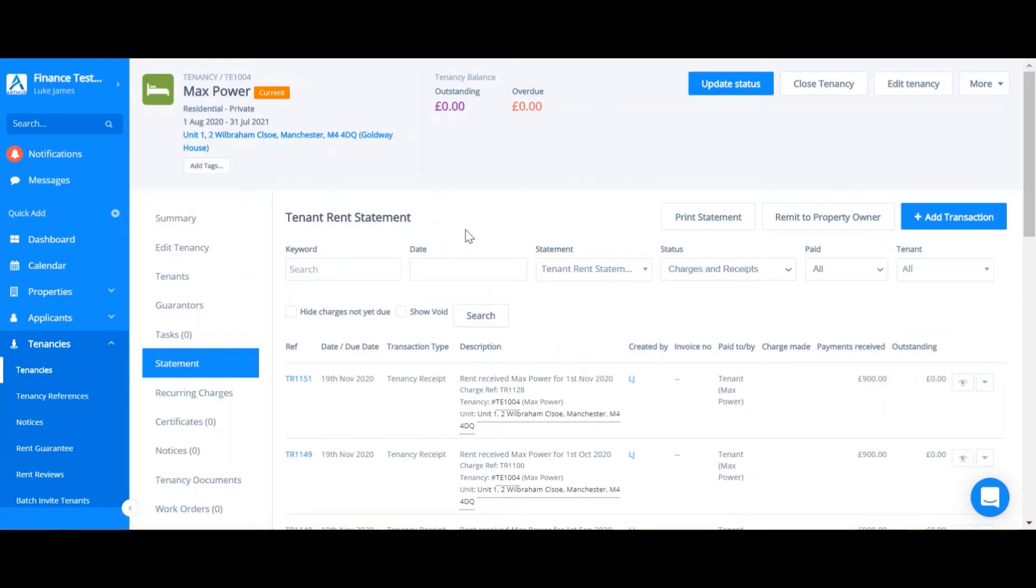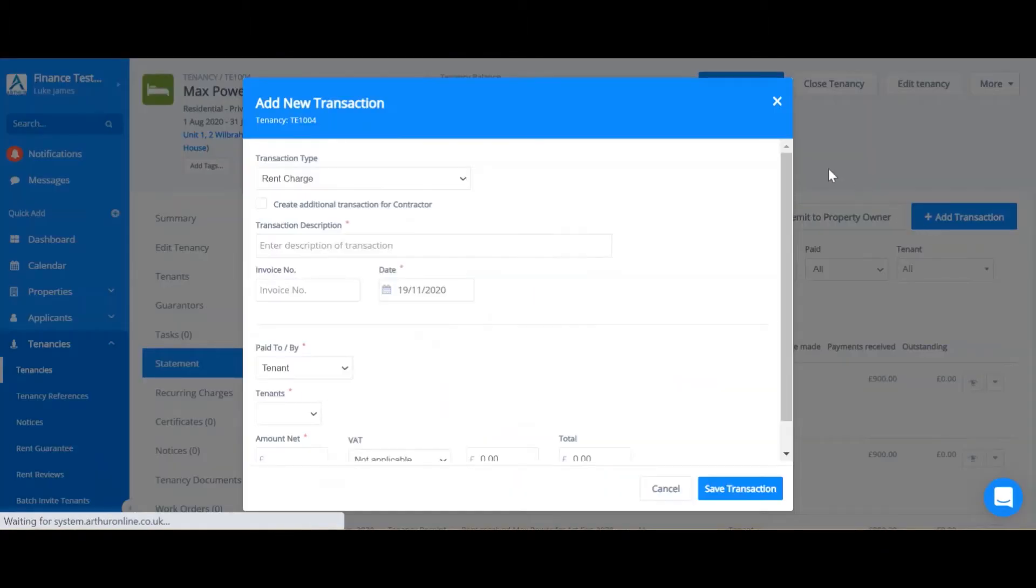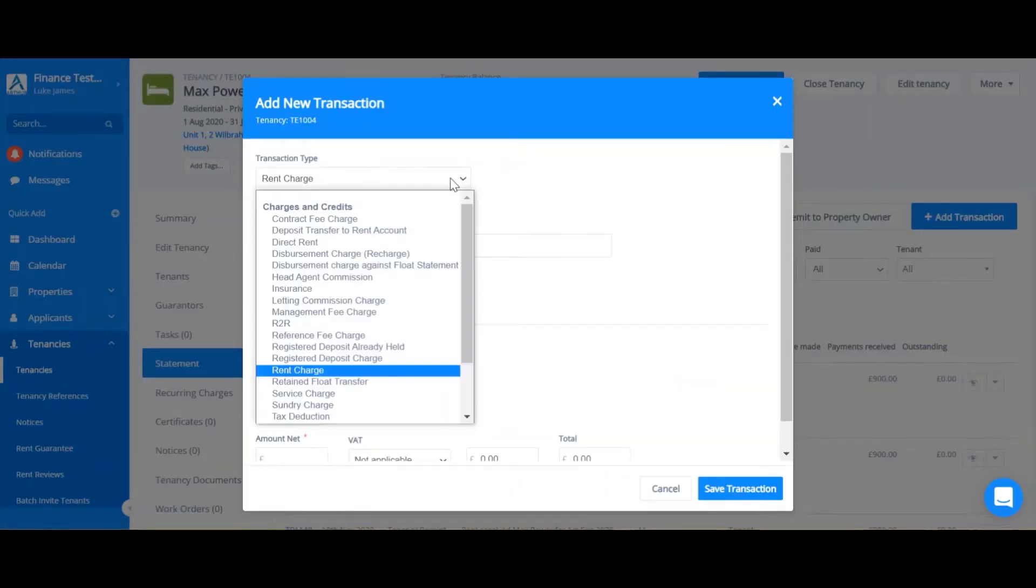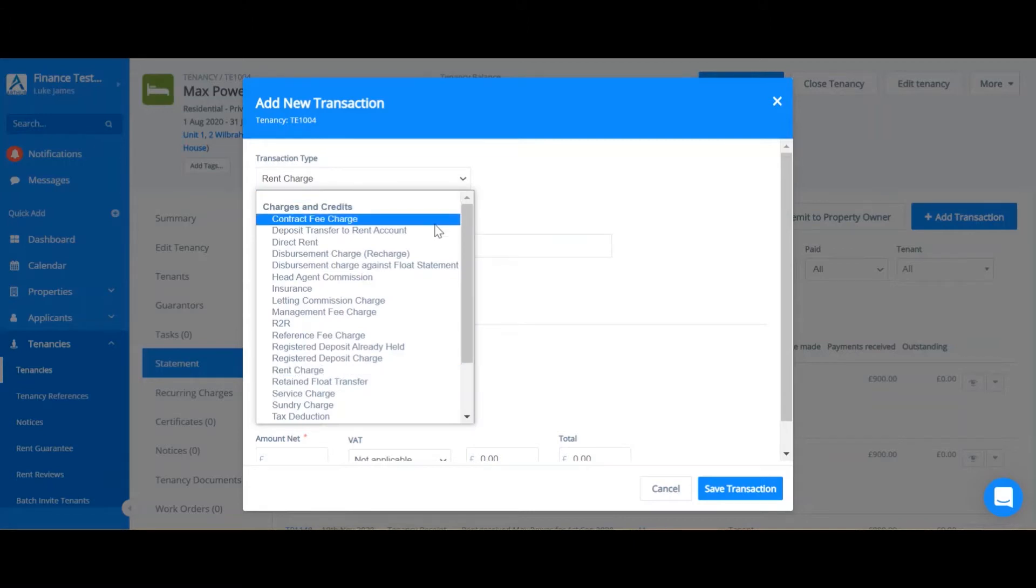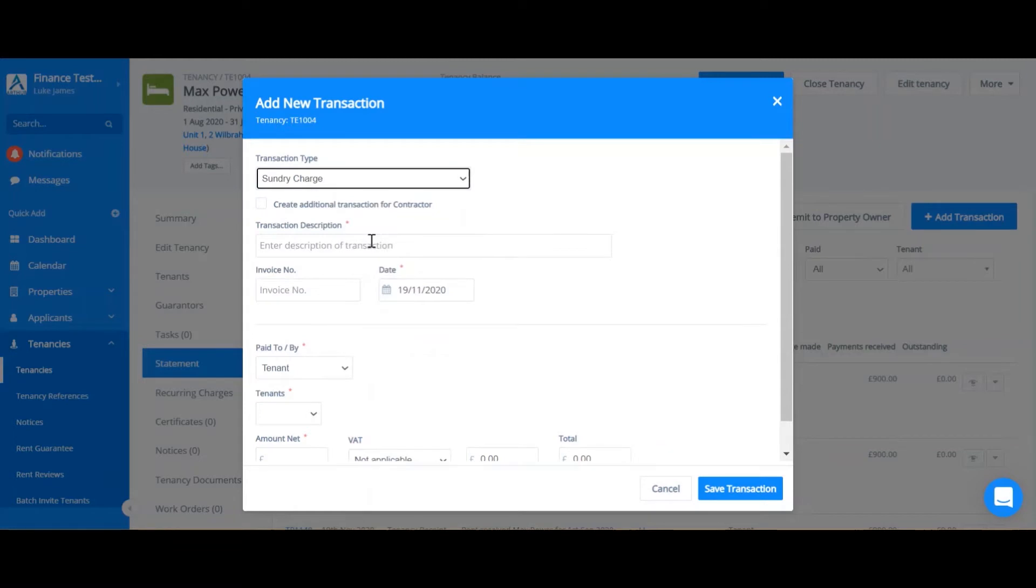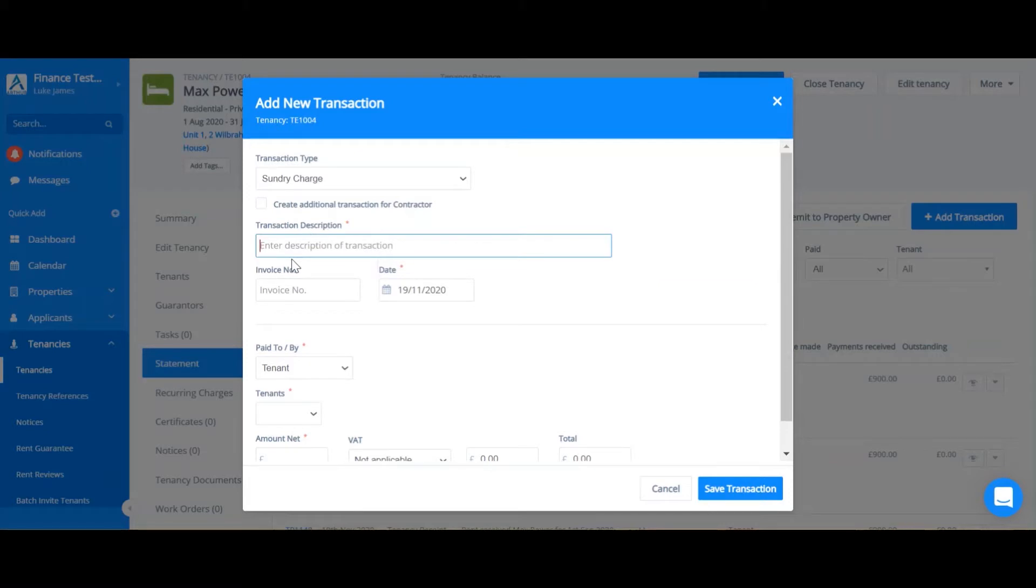In order to add a manual transaction you're going to click the blue button that says add transaction. Once you're here you can go to transaction type. In my example I'm going to add a sundry charge which acts as a cleaning fee for a tenant. Enter your description and fill in any more details.